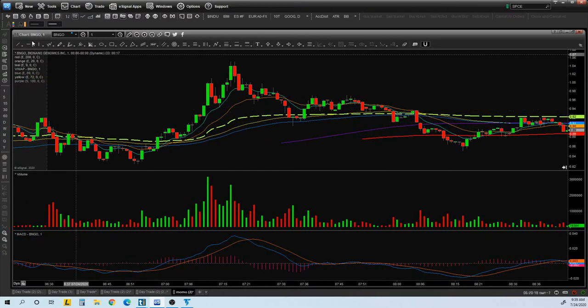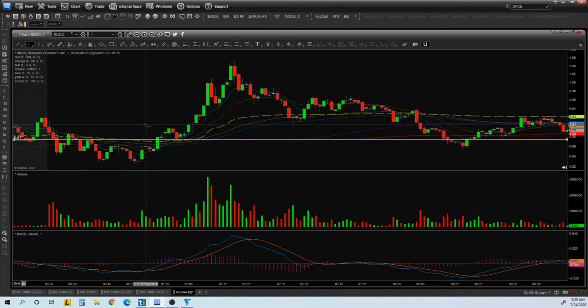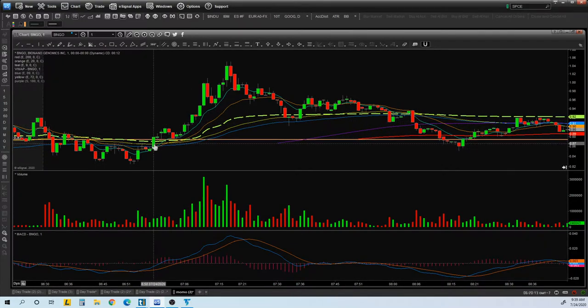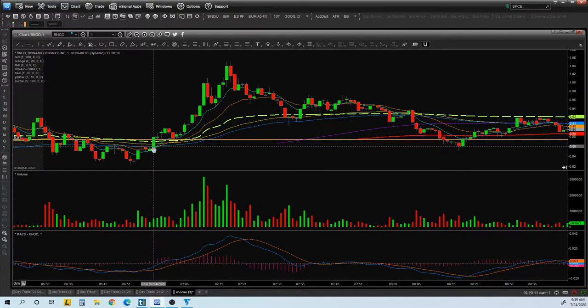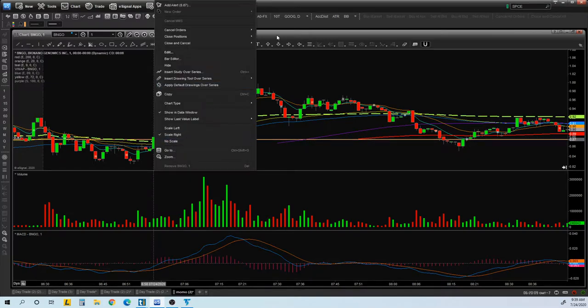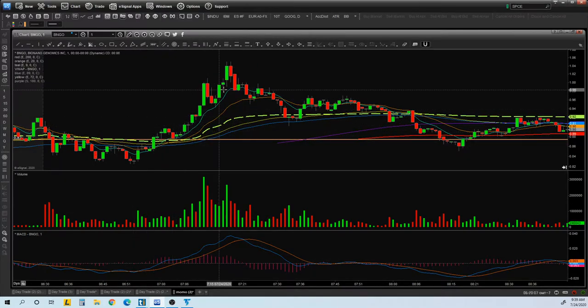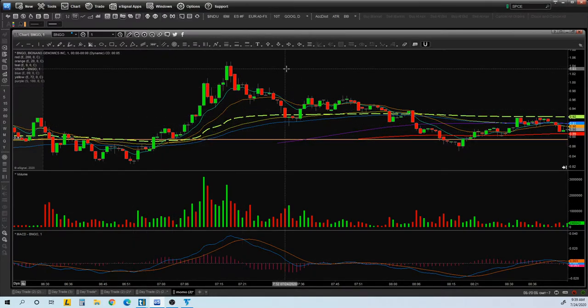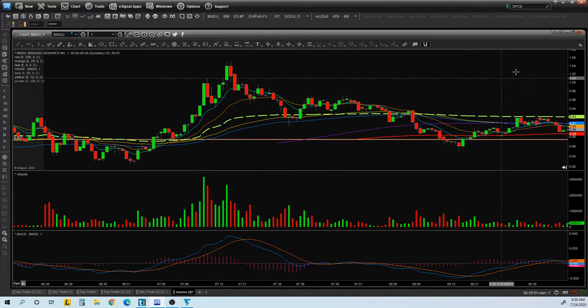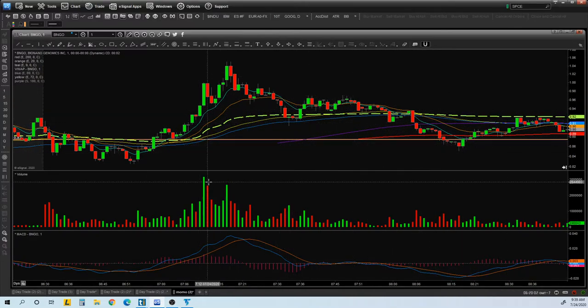As you can see, this point was the break. The reason why also the VWAP is right there. When we see push through the VWAP, it's most likely it's going to go higher. So that's why you got to keep an eye on it. This was the most valuable lesson for today.